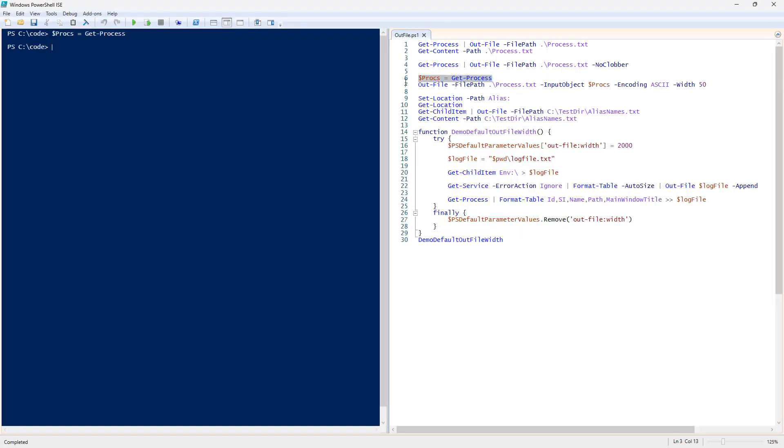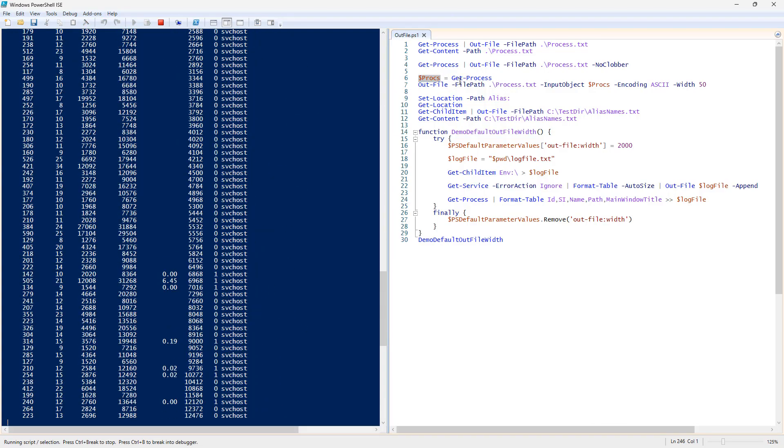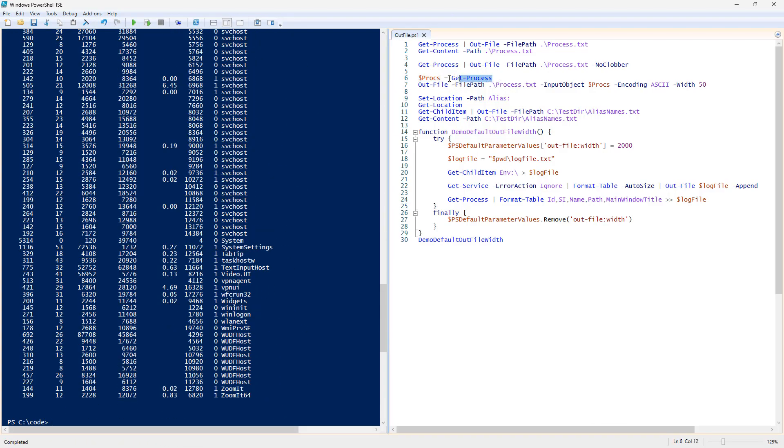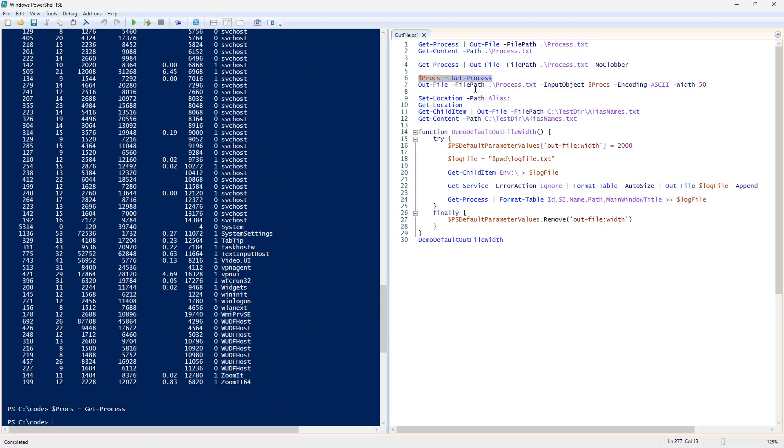We're going to get process, same as before. We can echo our variable to take a look at it. So, we're saving to a variable. And then we can out to a file path, providing the input object and the parameters.